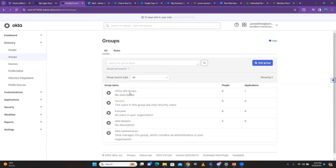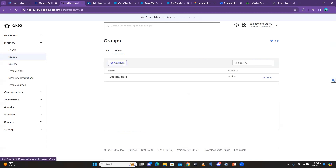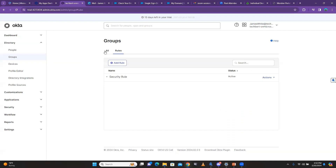After refreshing the browser, you can see I no longer have Office 365 in my dashboard because I just removed myself. Coming back to Groups, Office 365 group currently has nobody in it. I can either set up a rule or do it manually. Let me set up a new rule to demonstrate the HR system scenario.